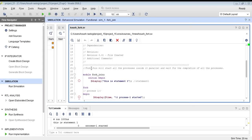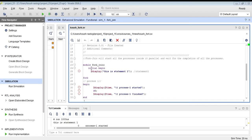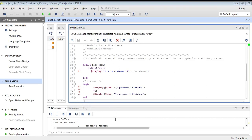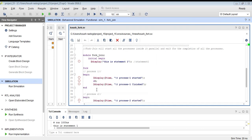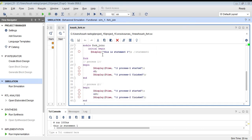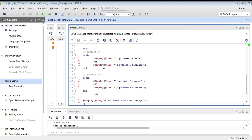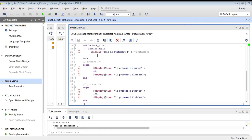Welcome to this tutorial on SystemVerilog. In this video we are discussing what is fork-join. SystemVerilog provides support for parallel threads through the fork-join construct. The threads outside fork-join wait until all the processes inside the fork-join have finished execution. The processes inside fork-join run in parallel, and it waits for the completion of all the processes.